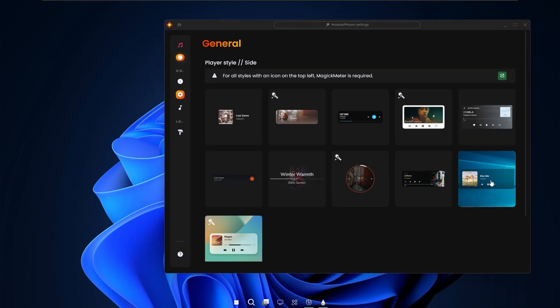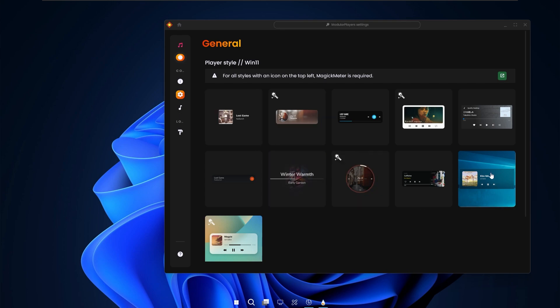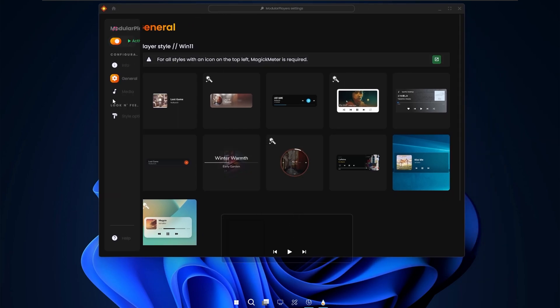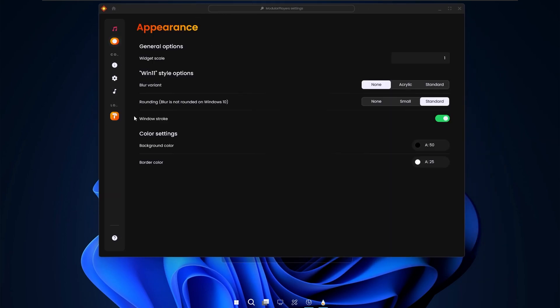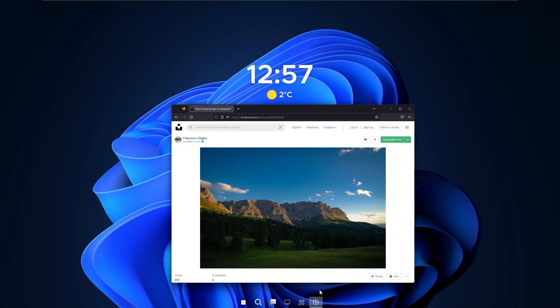Now you can go to the general and select whichever skin you like. Personally I like this Windows 11 skin. And now you can already see it right here at the bottom. And now if you go to the style options you can also change the look of it.